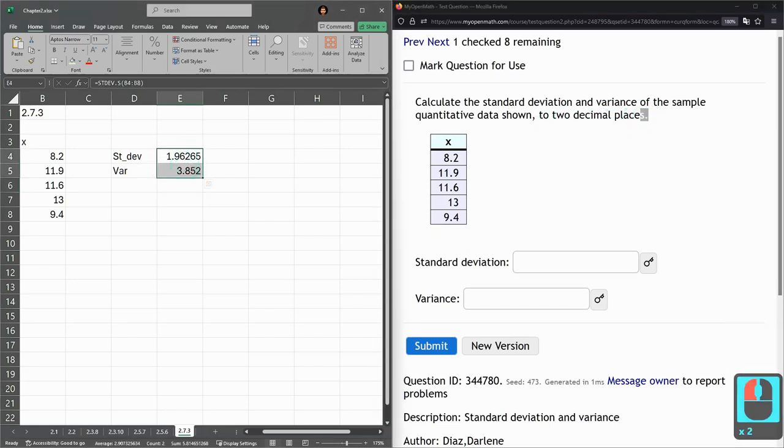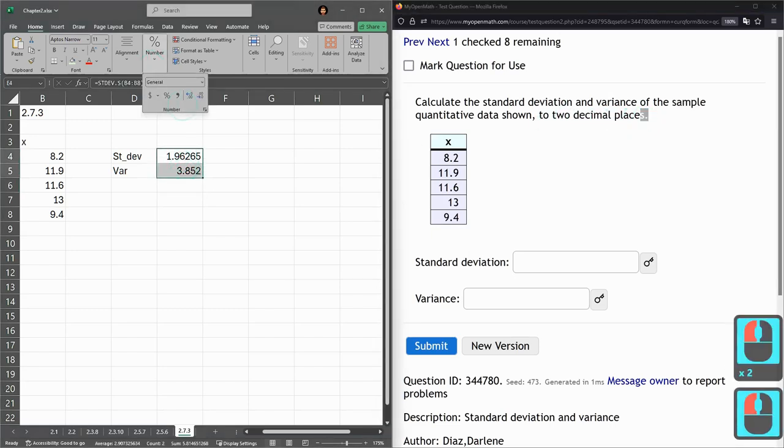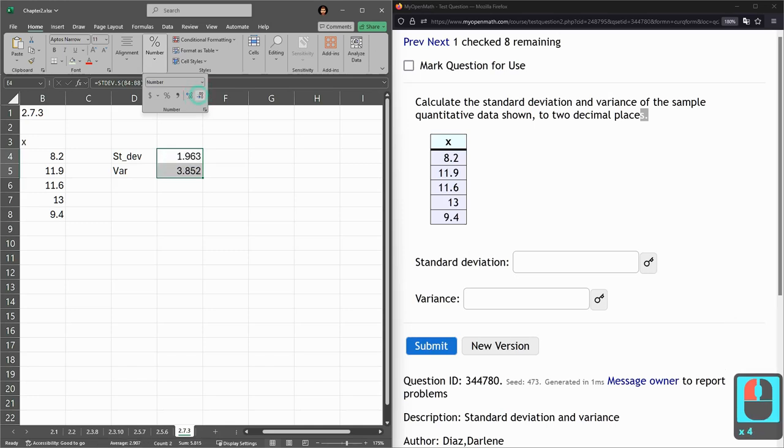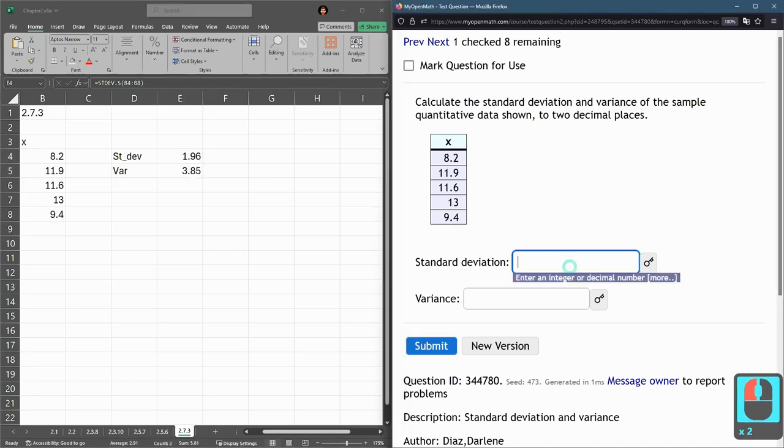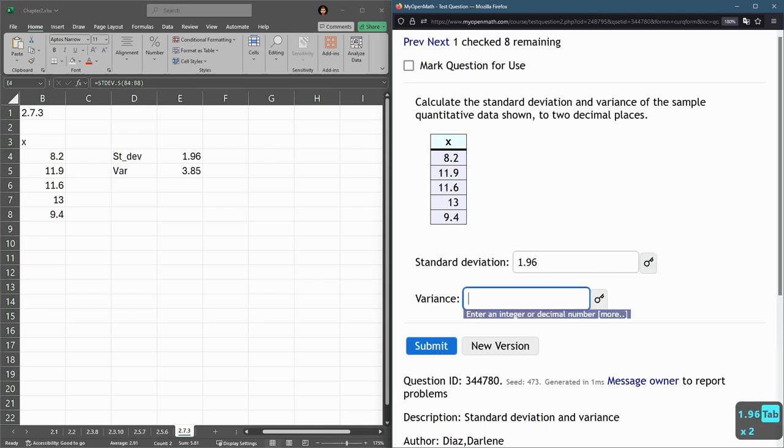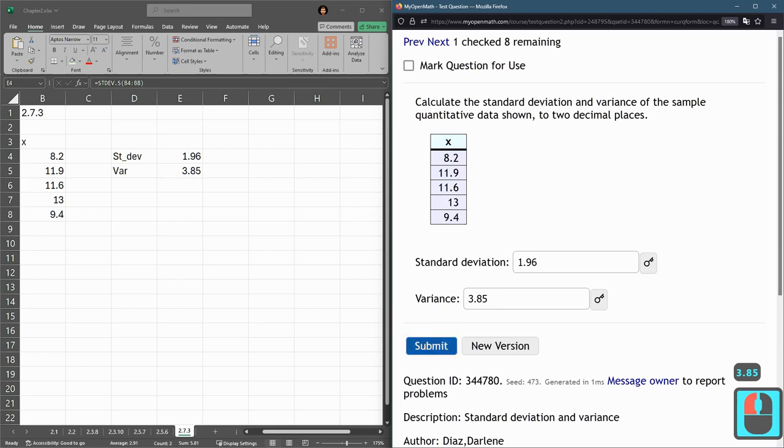Two decimal places. So highlight these two. Number. Two decimal places. So 1.96 and 3.85. Submit.